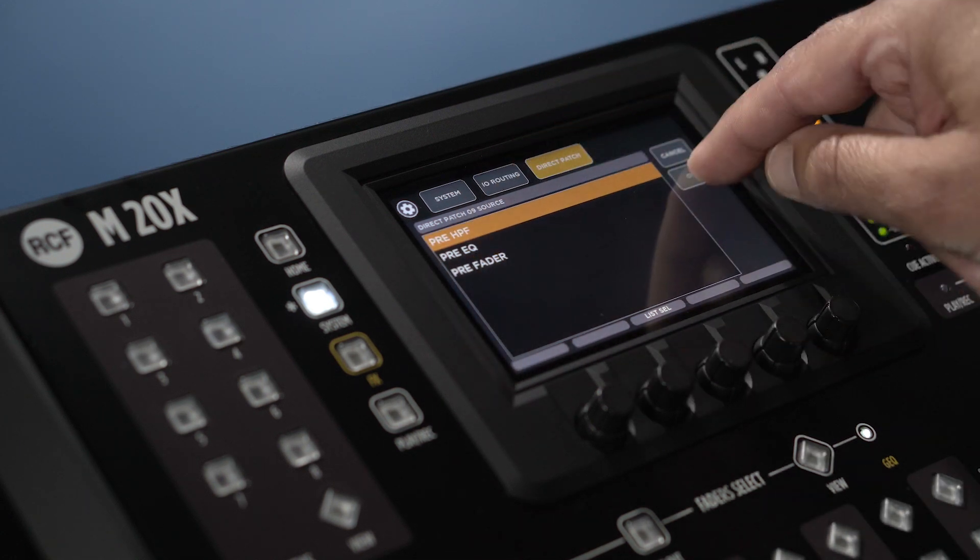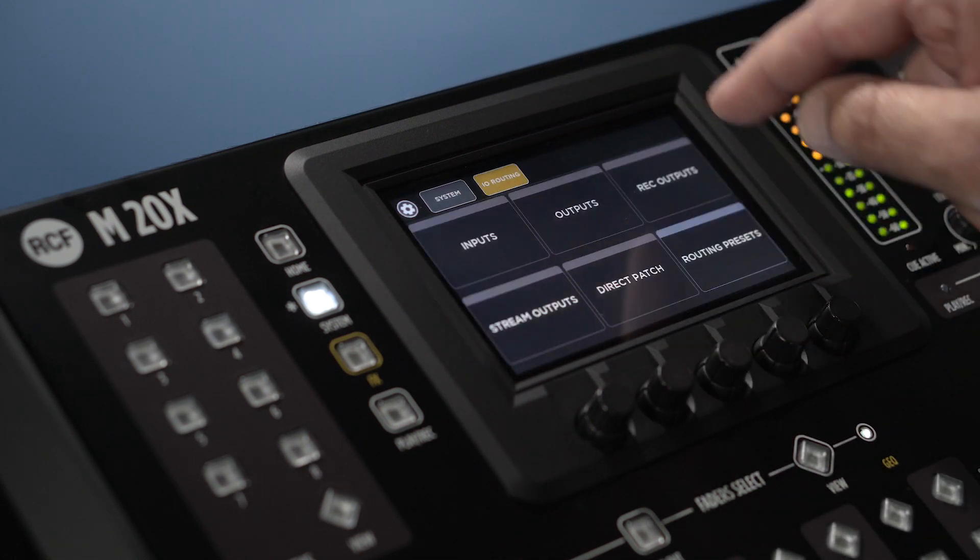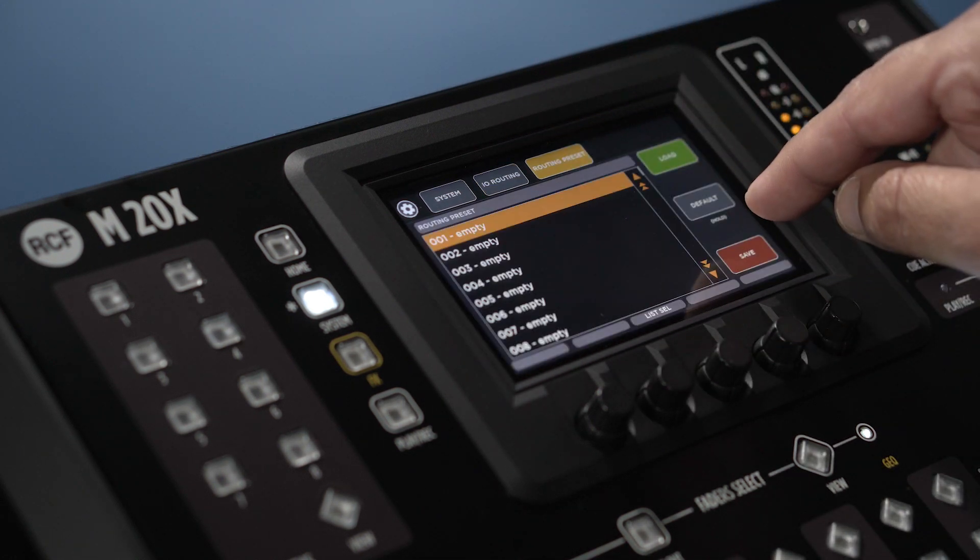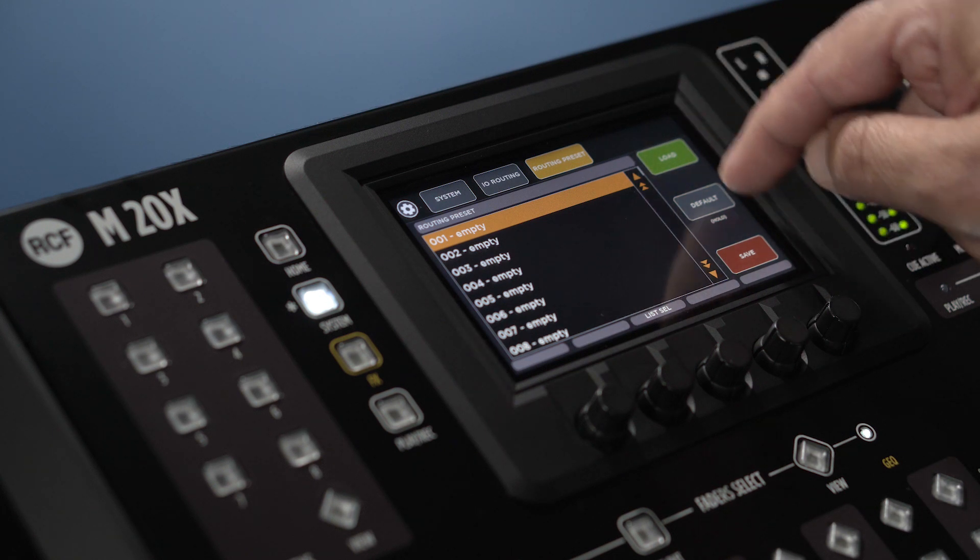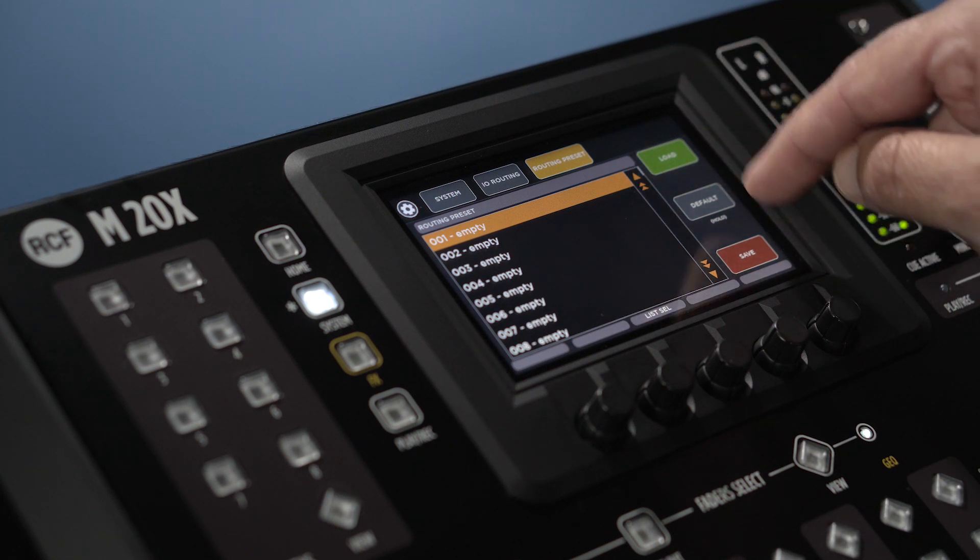Touching routing presets, we can save and recall the entire routing setup of the M20X. Thanks for watching.